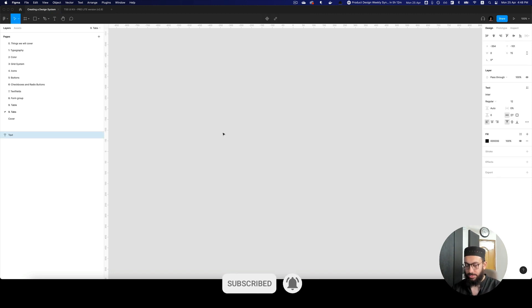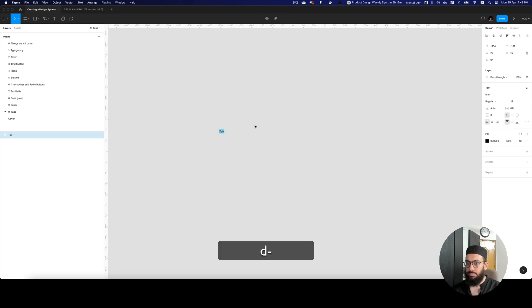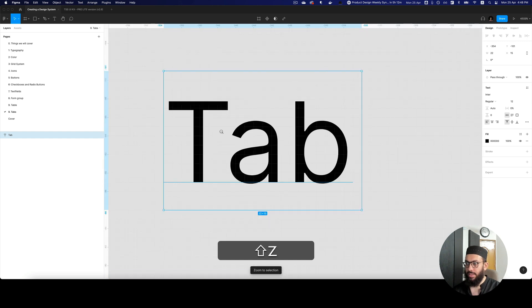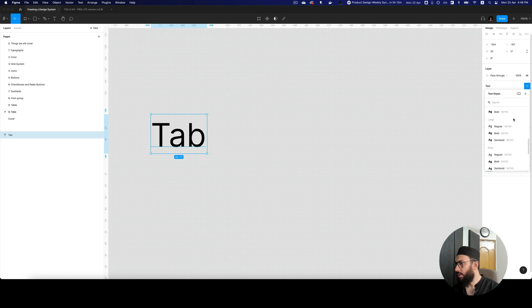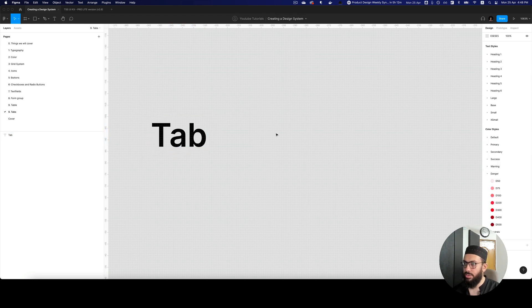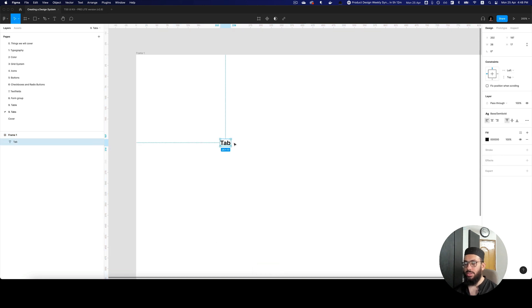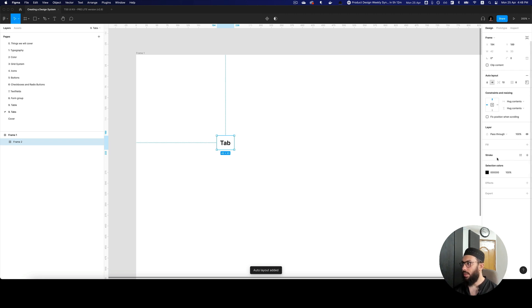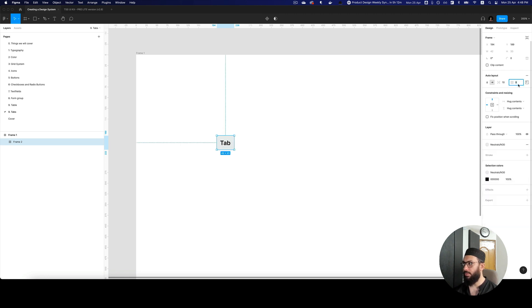The first thing we need to do is create the base structure of the tab itself. We'll use the font from our styling, maybe semi bold. Let's create a frame around it just so we can see how it looks. The first tab we're going to create is going to be a contained one, and we're going to give it a fill that's very light.